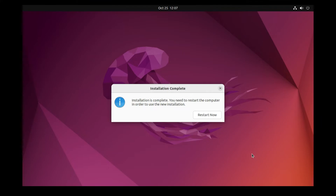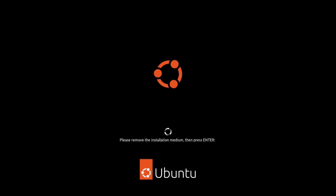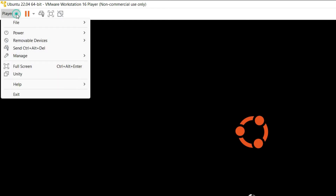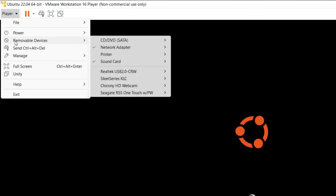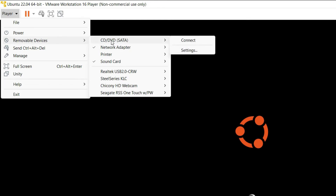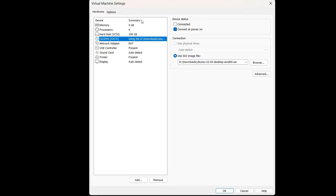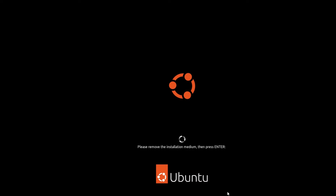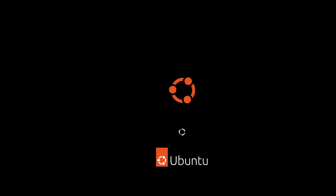Once complete, a message box will say 'Installation Complete' — click 'Restart Now'. You'll see a message: 'Please remove the installation medium, then press Enter'. To remove it, click Player in the menu bar, go to Removable Devices, then CD/DVD, click Settings, select CD/DVD on the left panel, and click Remove. Then press Enter.